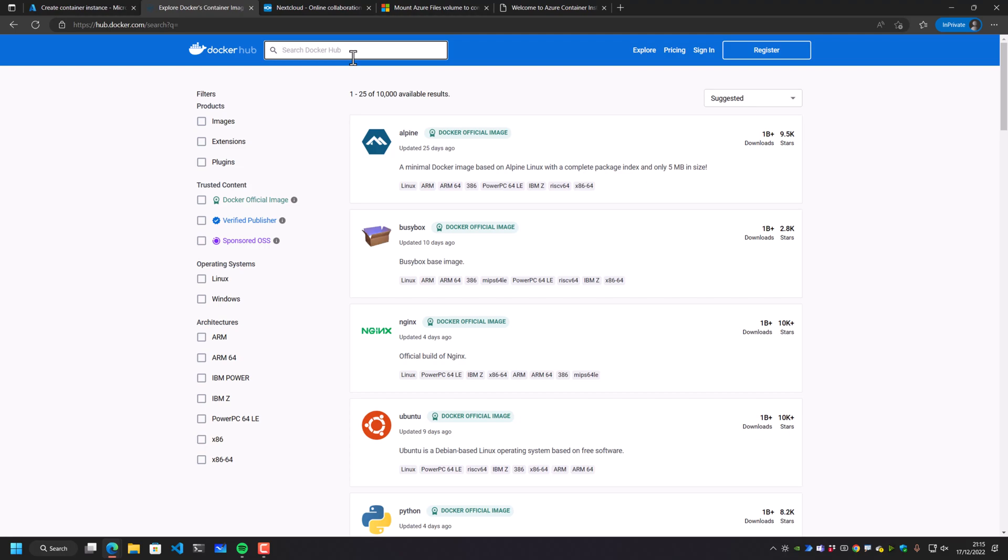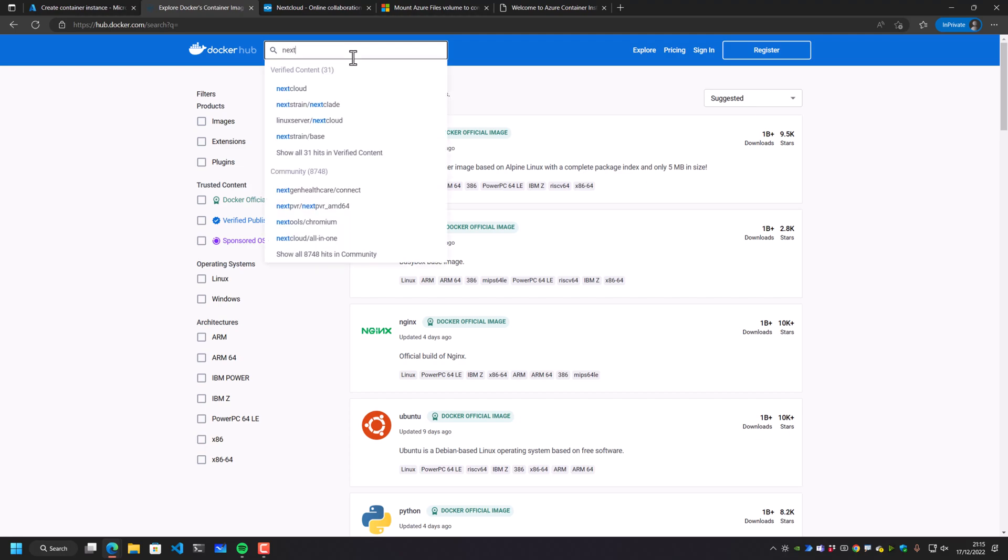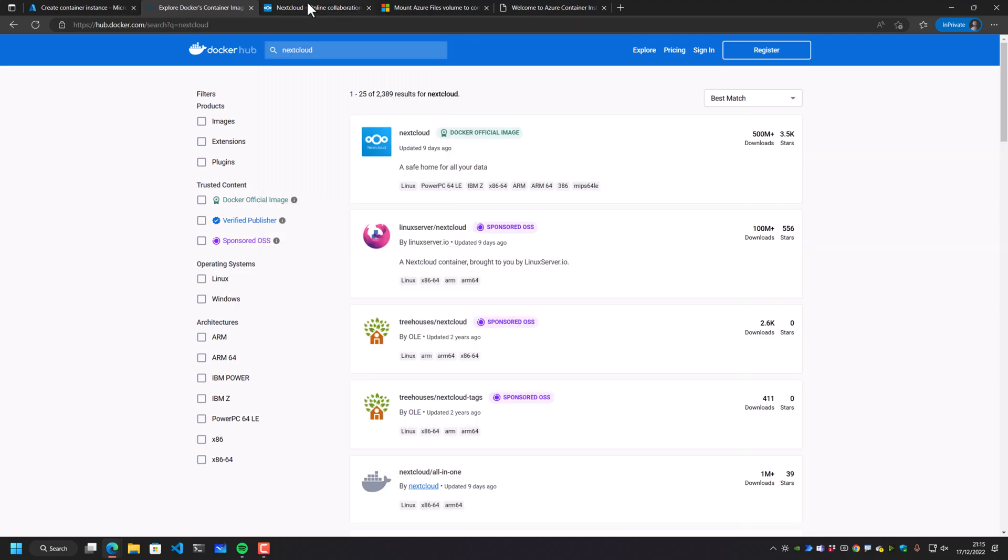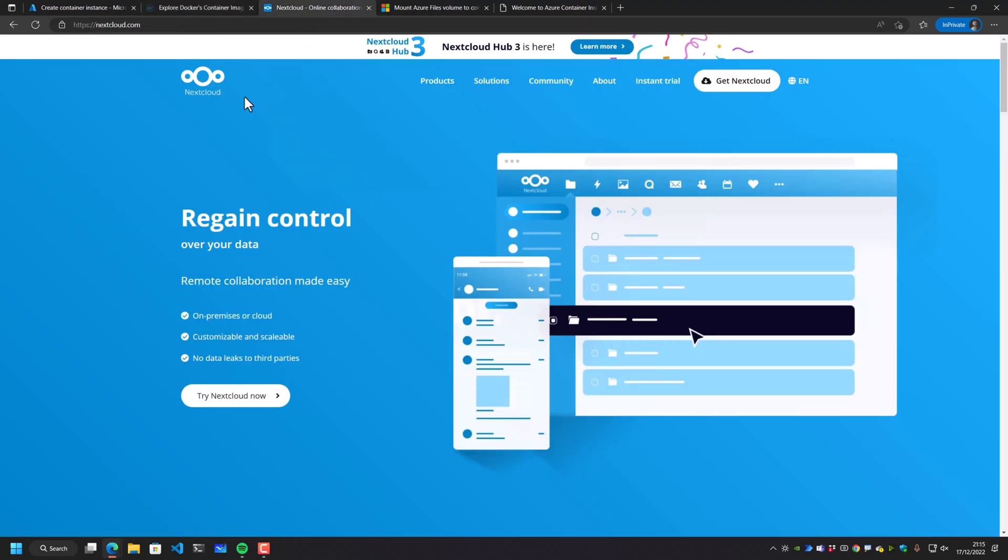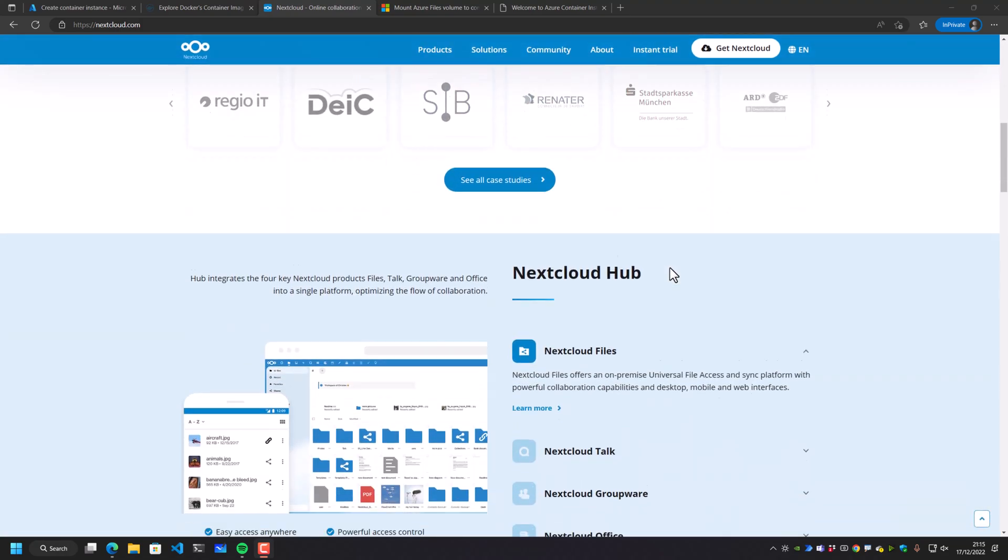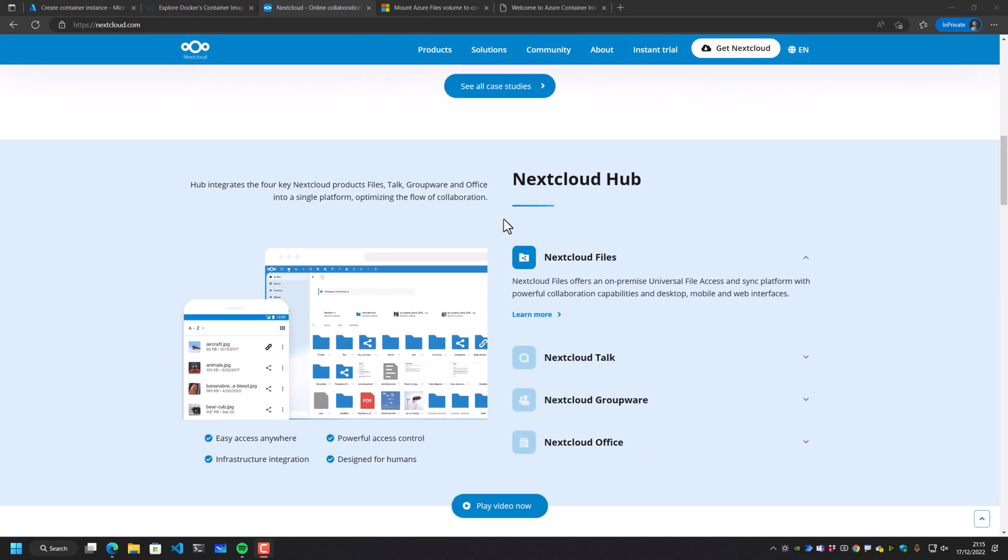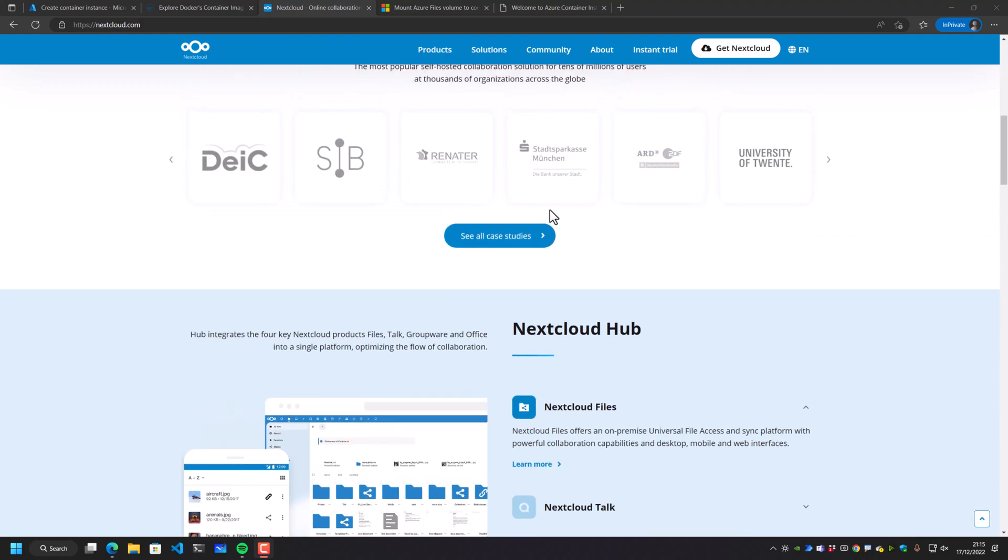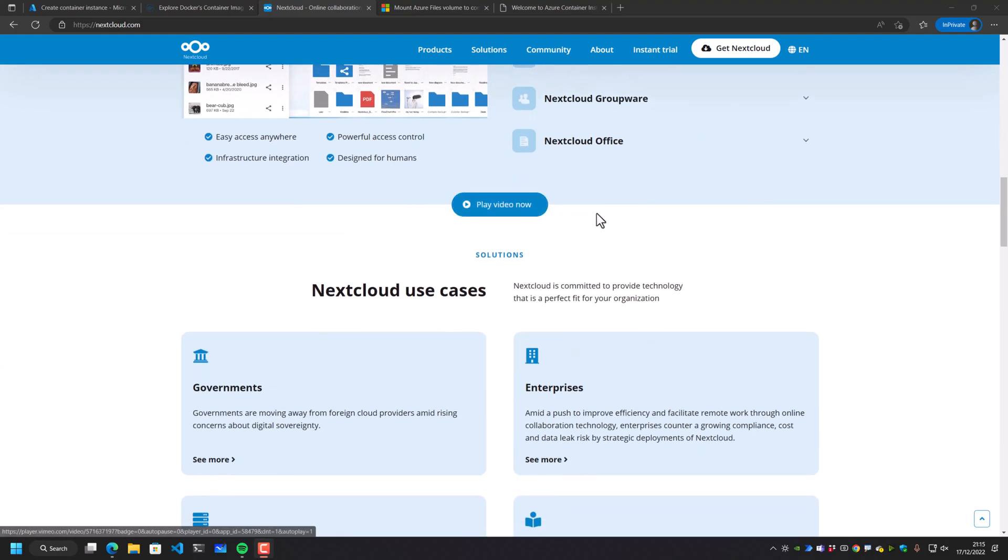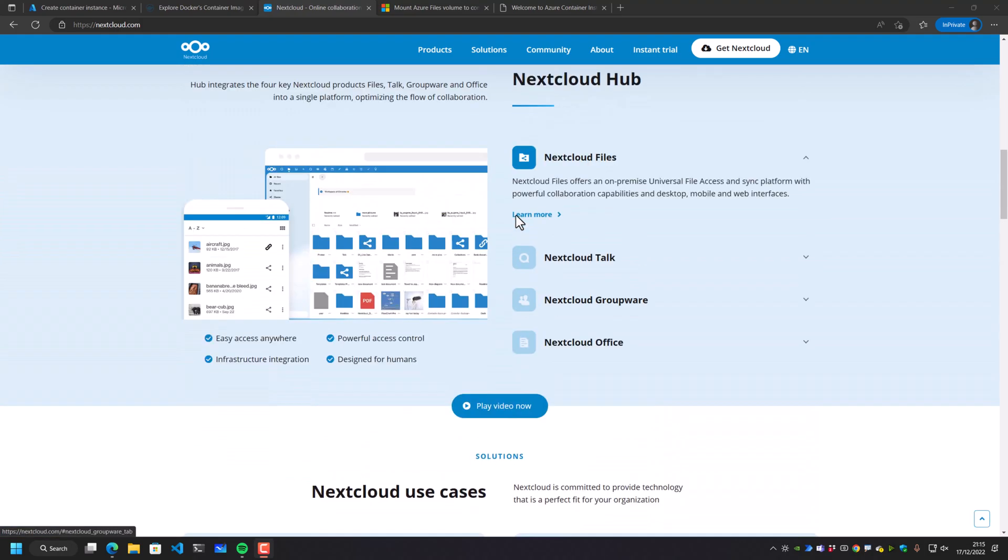So maybe I want to deploy something more useful. Maybe I want to deploy something like Nextcloud. Now, if you've never heard of Nextcloud, it's definitely worth checking out, especially if you're interested in self hosting. What Nextcloud is, it's a bit like Office 365 crossed with a little bit of G Suite crossed with a little bit of Dropbox, but you own the server and it's completely open source.